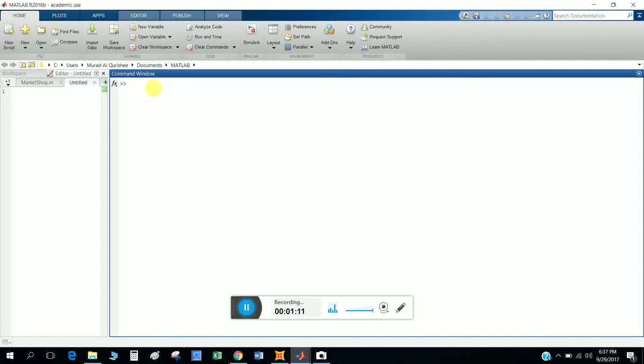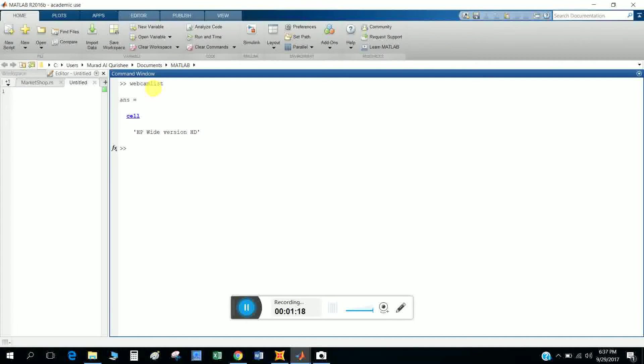After install, we want to know how many webcams you have. So type webcamlist. This will give me my webcam is HP.